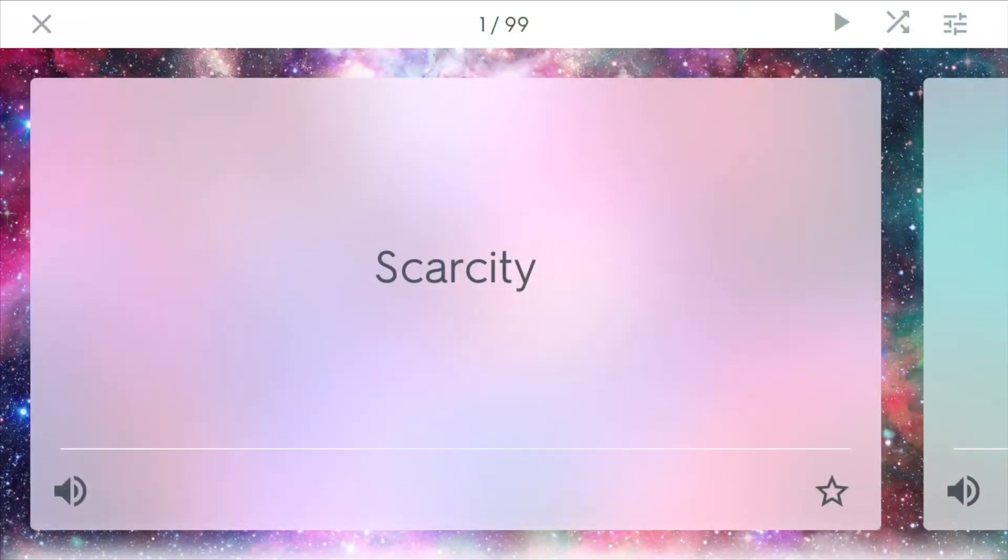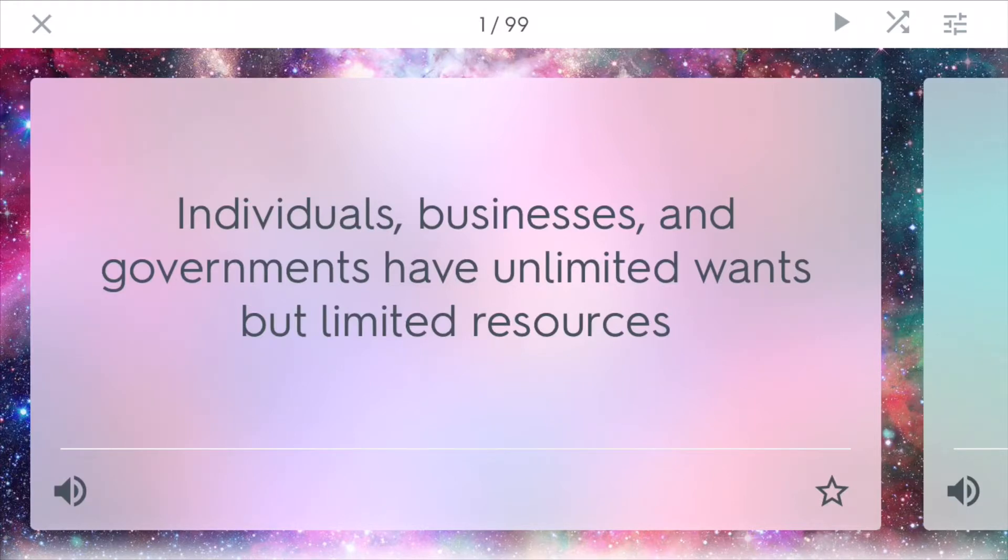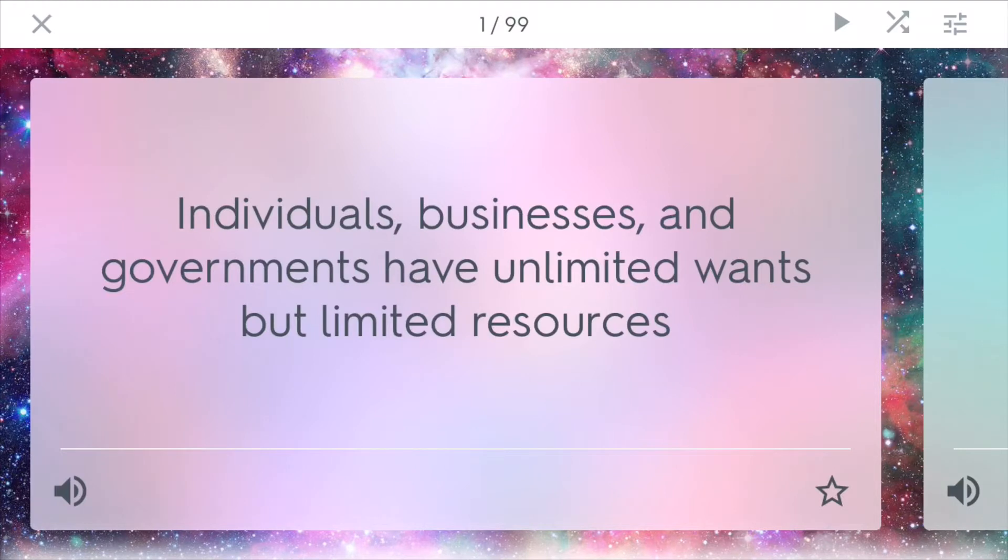Scarcity is when individuals, businesses, and governments have unlimited wants, but limited resources. Scarcity is the main problem of economics that it's trying to determine and try to solve. Because people are greedy, and sometimes people also just need basic things that they don't have. Some people don't have food, and some people just want the latest iPhone, and that promotes problems of scarcity.